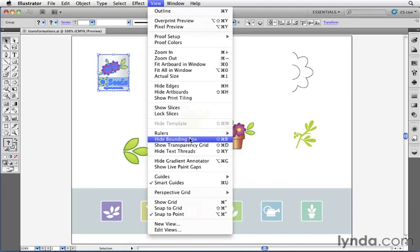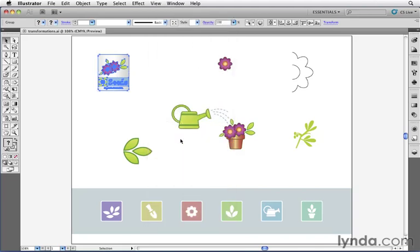However, for the next tool I want to show you, something called the Free Transform tool, I'm going to turn off the bounding box. I'm going to choose Hide Bounding Box so we don't see those handles.